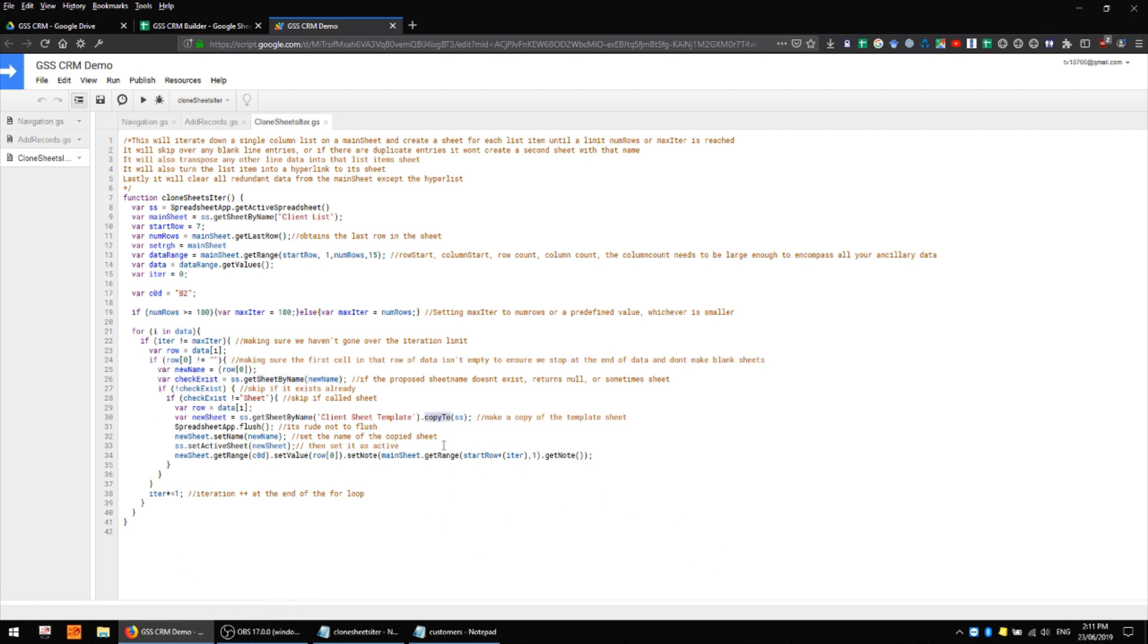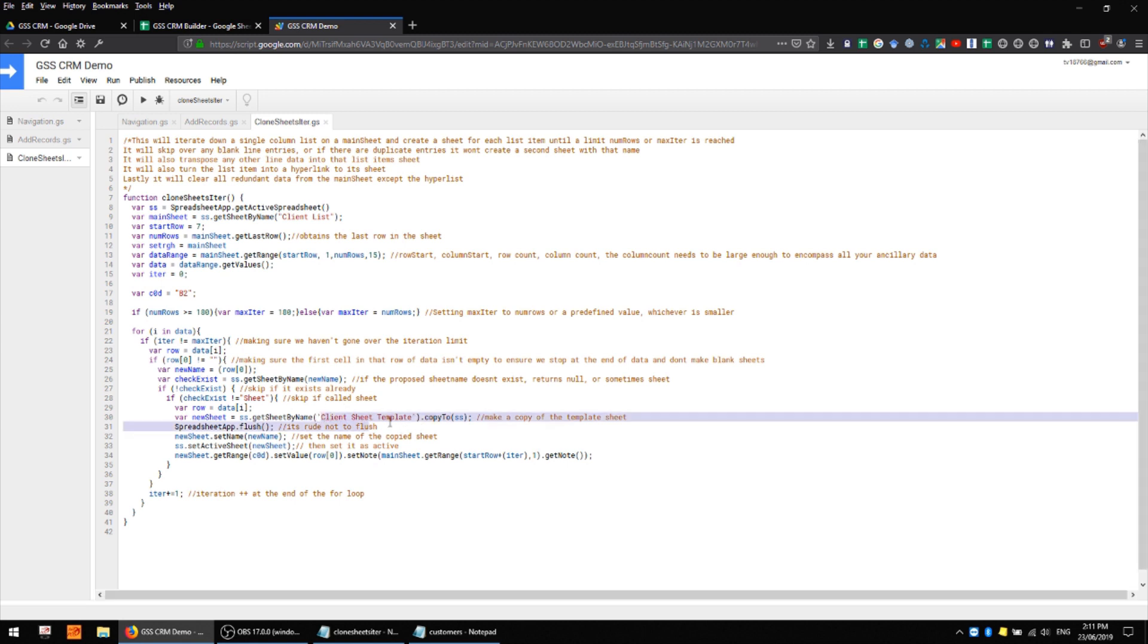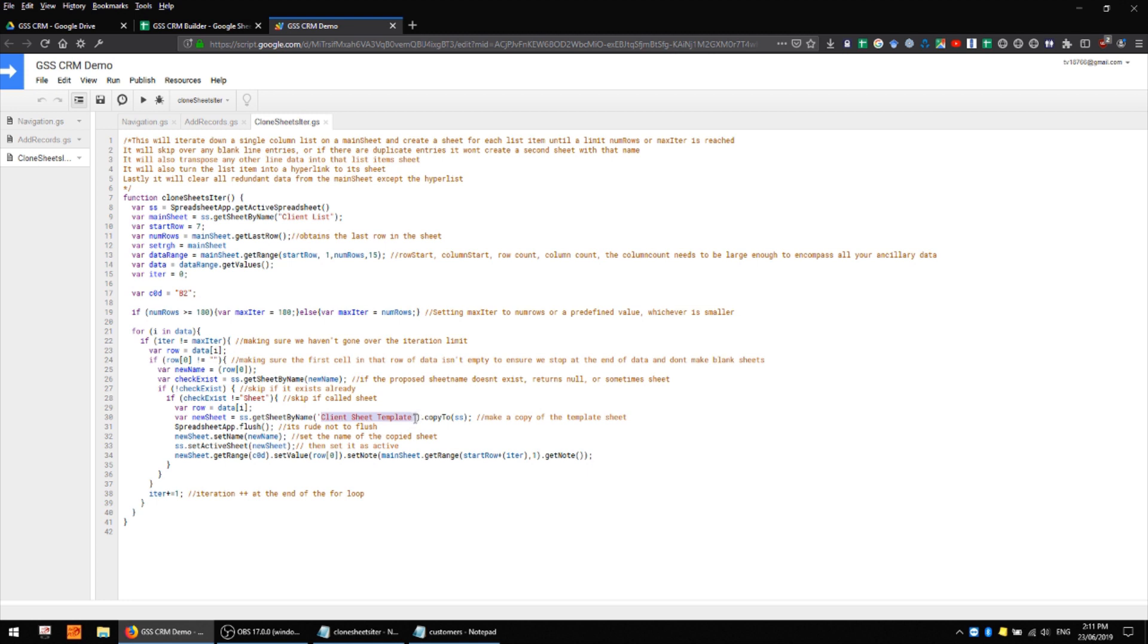Down here we're using copy to to make a copy of our client sheet template and this is a fixed name so we need to make sure that whatever sheet we're copying has this name. And we use the flush method to make sure that anything that's up here that's waiting to be done is already done.